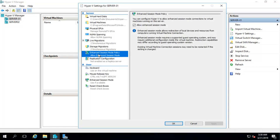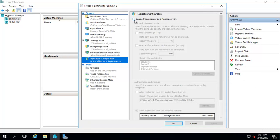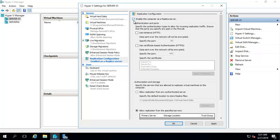The same goes for storage — you can configure how many storage migrations you want to perform simultaneously from one server to another. Next is Enhanced Session Mode policy, which works like Remote Desktop — you can use copy-paste and move things between the virtual machine and the host machine. I really want this option enabled; if you uncheck it you may have problems with copy-paste on your virtual machines.